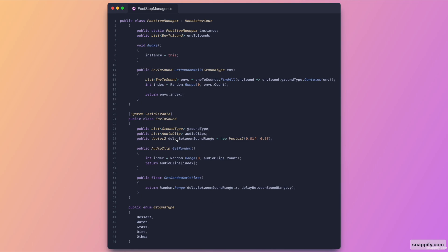And then we also have a function that returns an audio clip which is called get random. This just basically takes a random audio clip from the list and then returns that. And we also have a get random wait time which takes the minimum and maximum, so the X and Y, and then just generates a random waiting time and returns it.